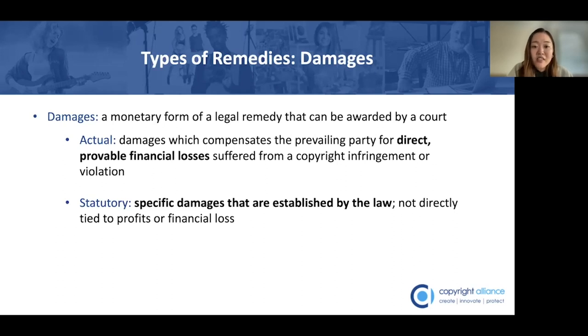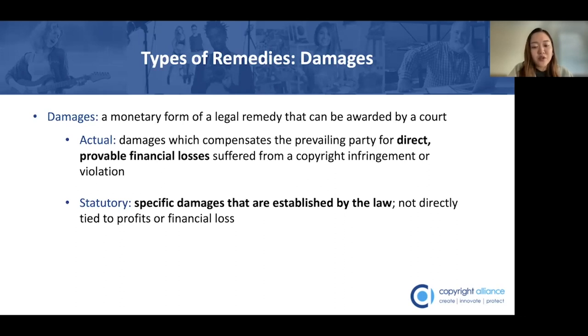Proving these losses is often very difficult, which is why copyright owners often choose to instead pursue the second type of damages: statutory damages.